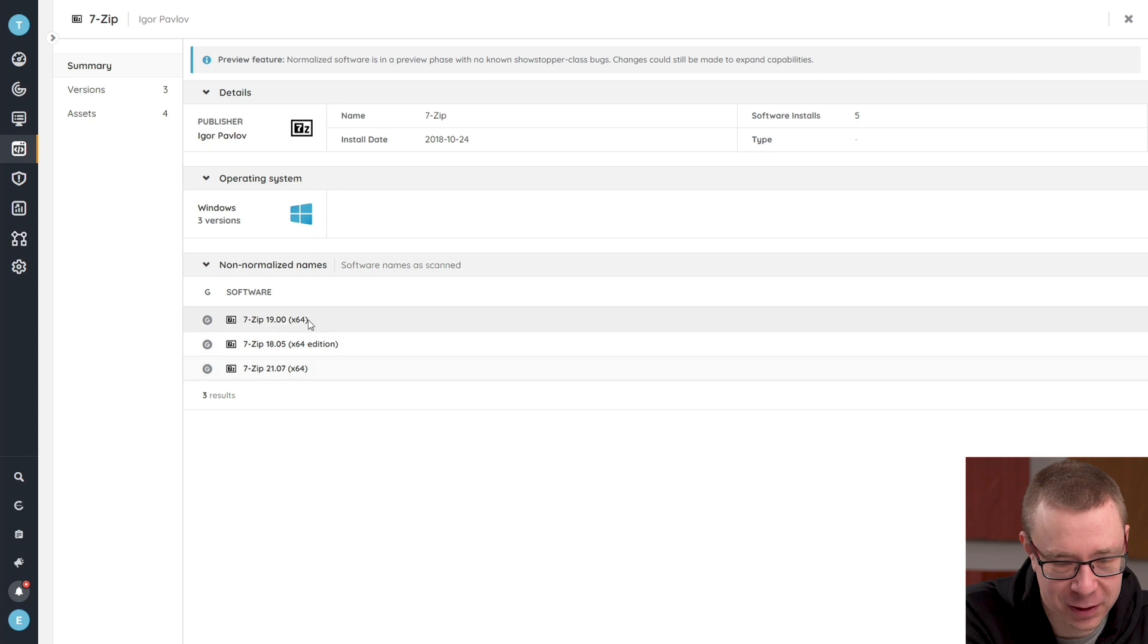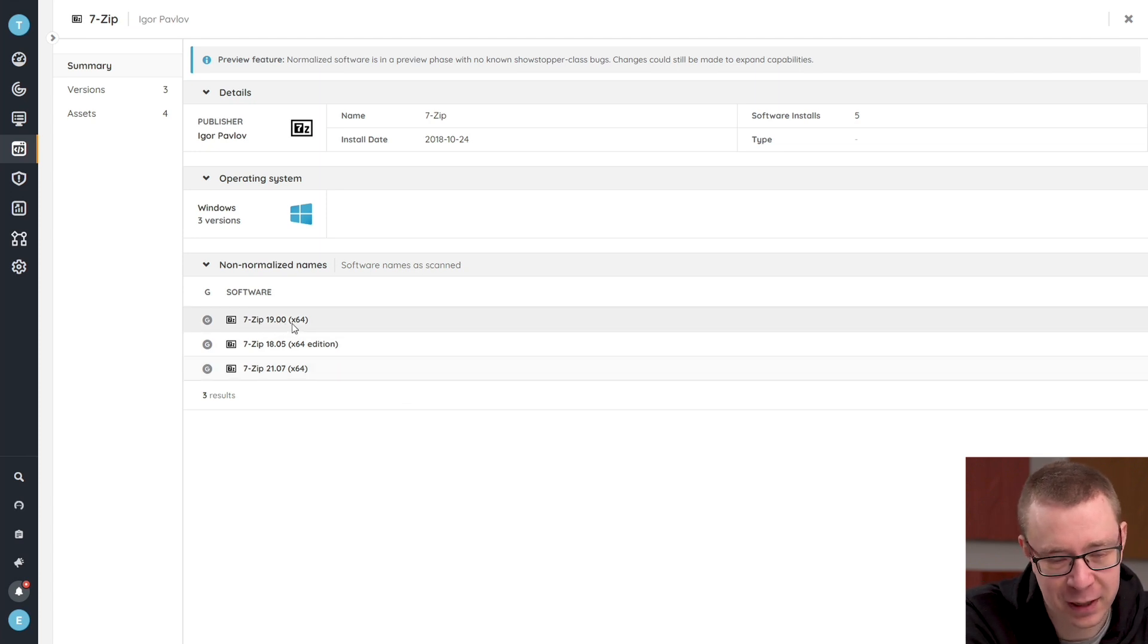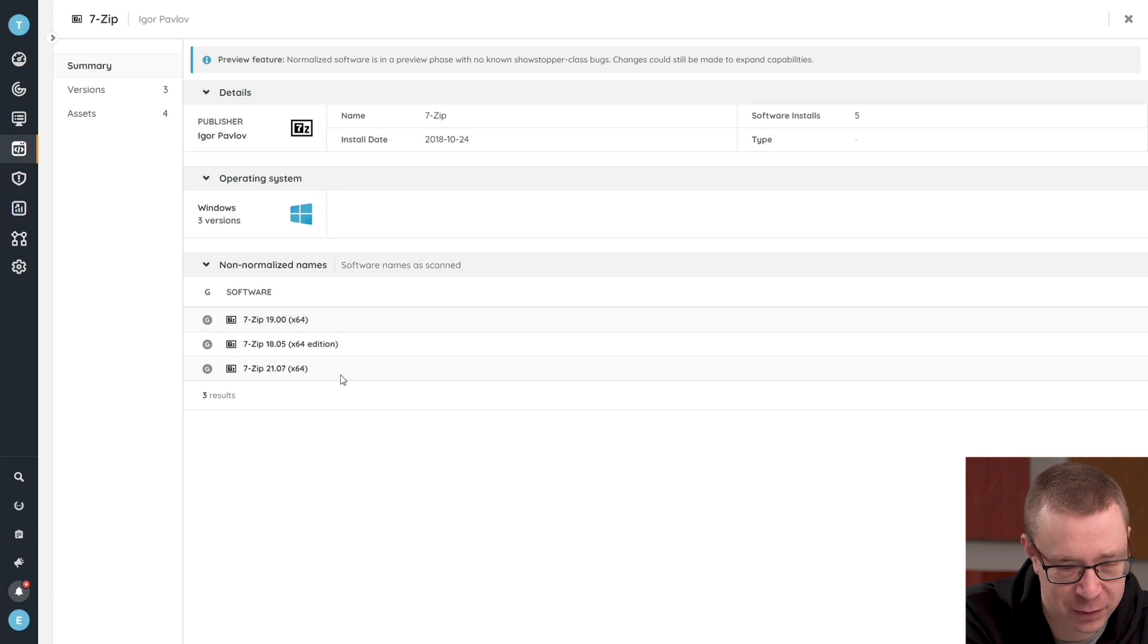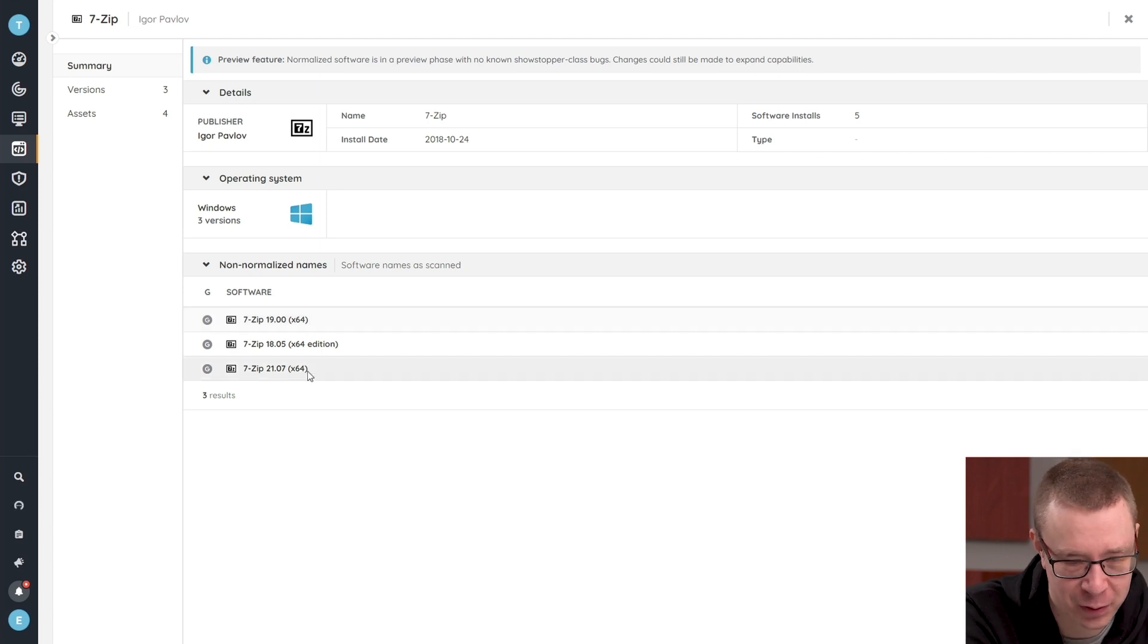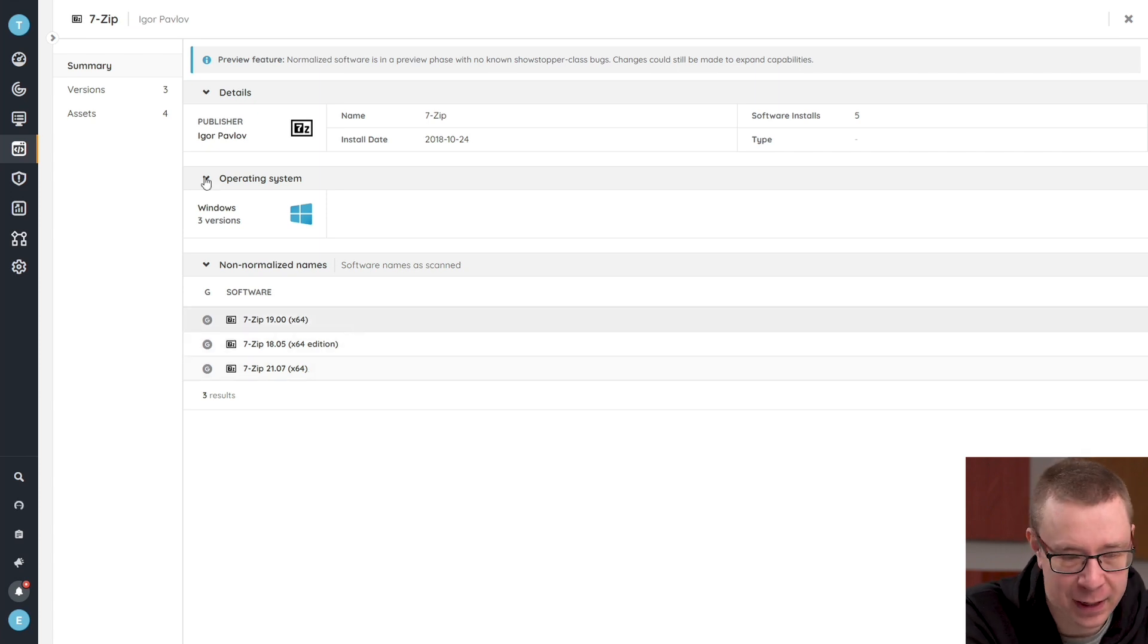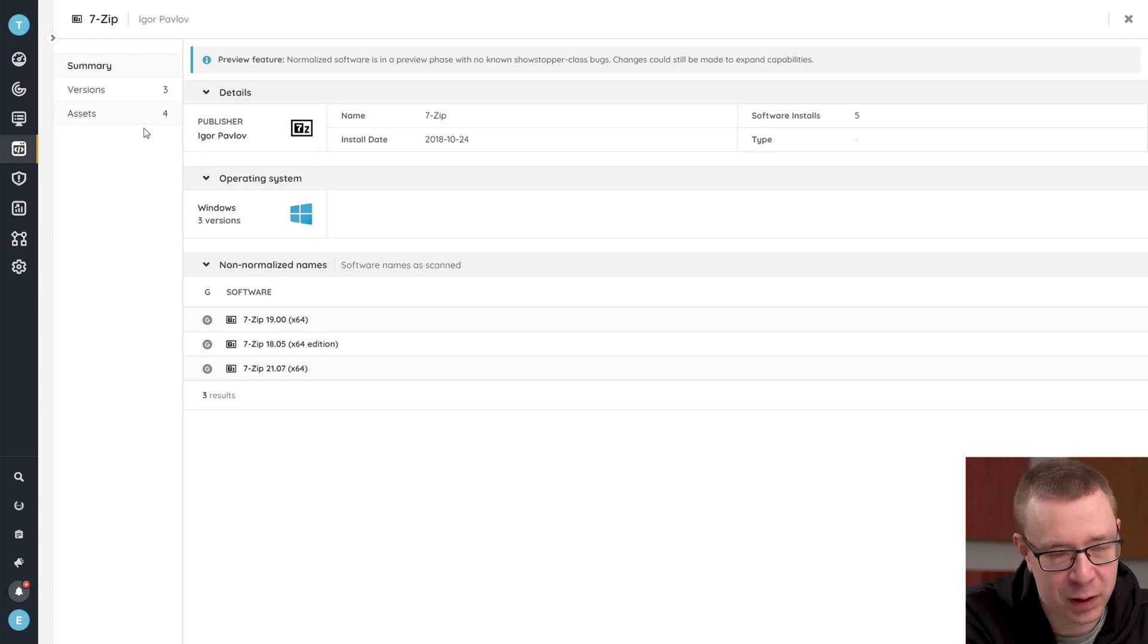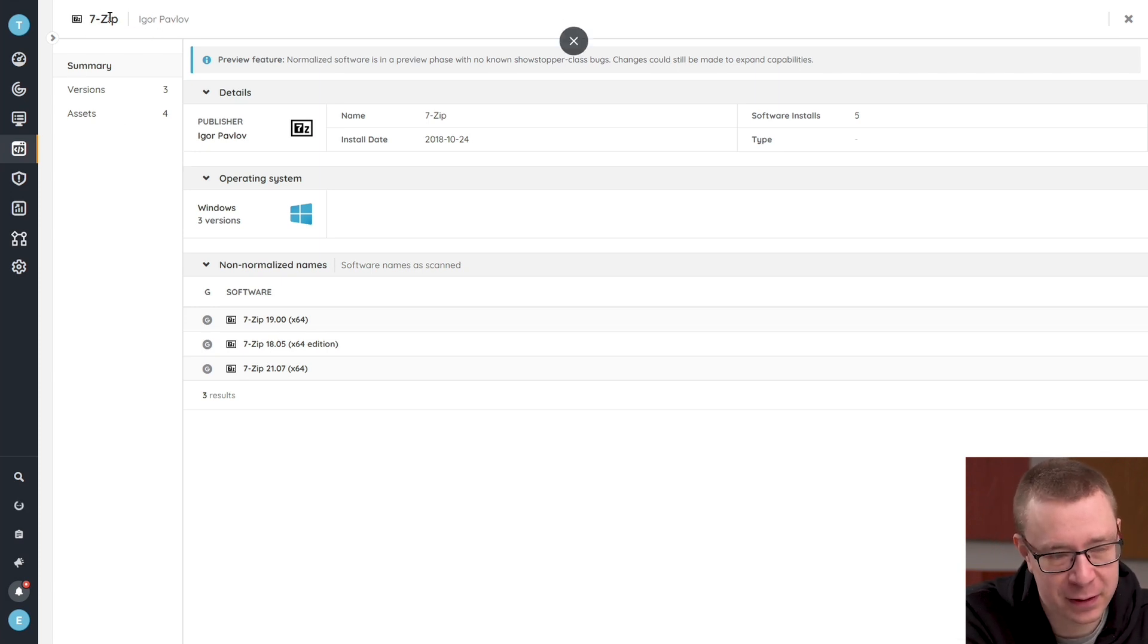It contains the name of the product, the version, and also the architecture. In this case, the 64-bit version of the software. That is taken and brought back to the main item. As you can see here, it's just called 7-zip.